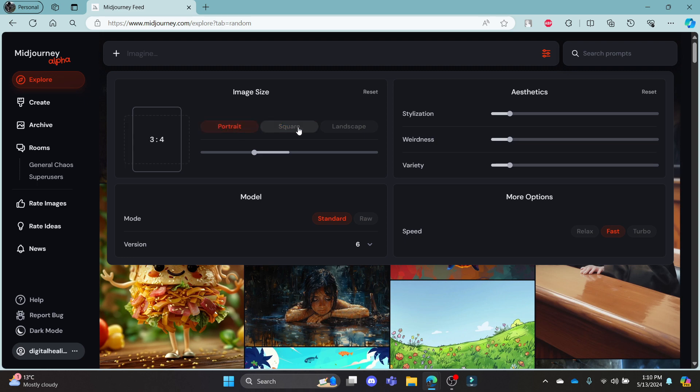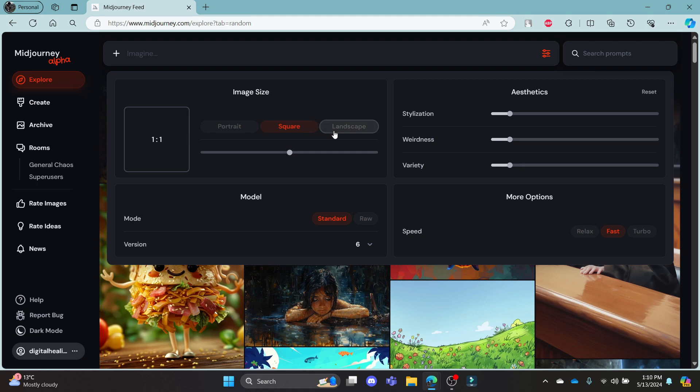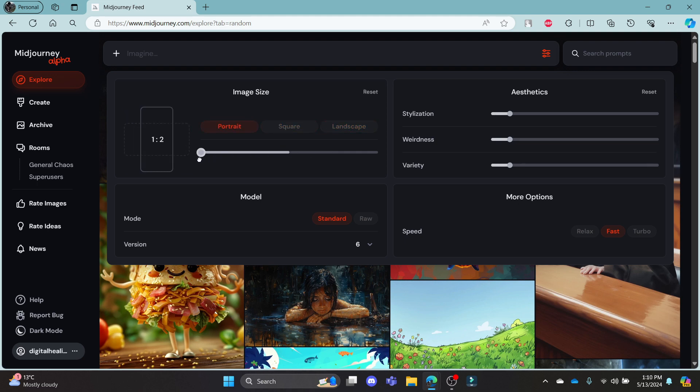which is the aspect ratio. You can change the aspect ratio in Portrait, Square, and Landscape. And you can drag it and set it according to your choice.